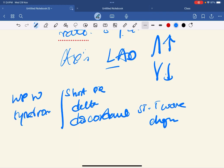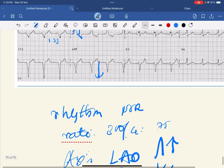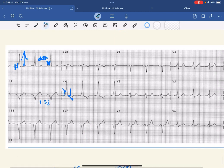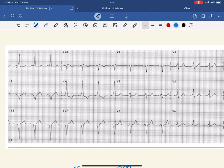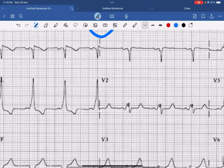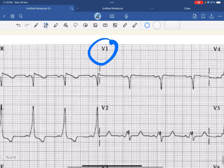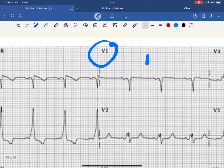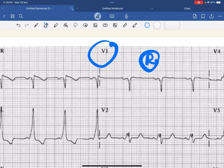Once you diagnose it as WPW syndrome, you have to localize the bypass tract — whether it is on the right side or left side. For that you have to see lead V1. In lead V1, the delta wave is negative. Negative means the bypass tract is located on the right side; if it were positive, it would have been on the left side.